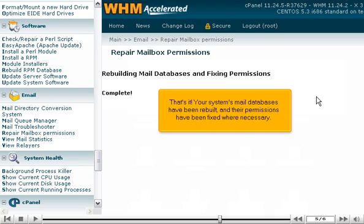That's it! Your system's mail databases have been rebuilt, and their permissions have been fixed where necessary.